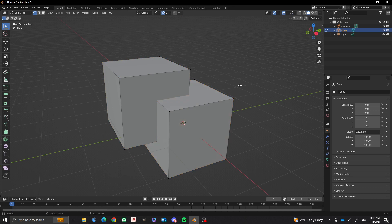So those are still their own objects, but they still act as two different objects. This is a really quick and dirty way of getting something joined together if you're going to make it into, say, a 3D print, right?